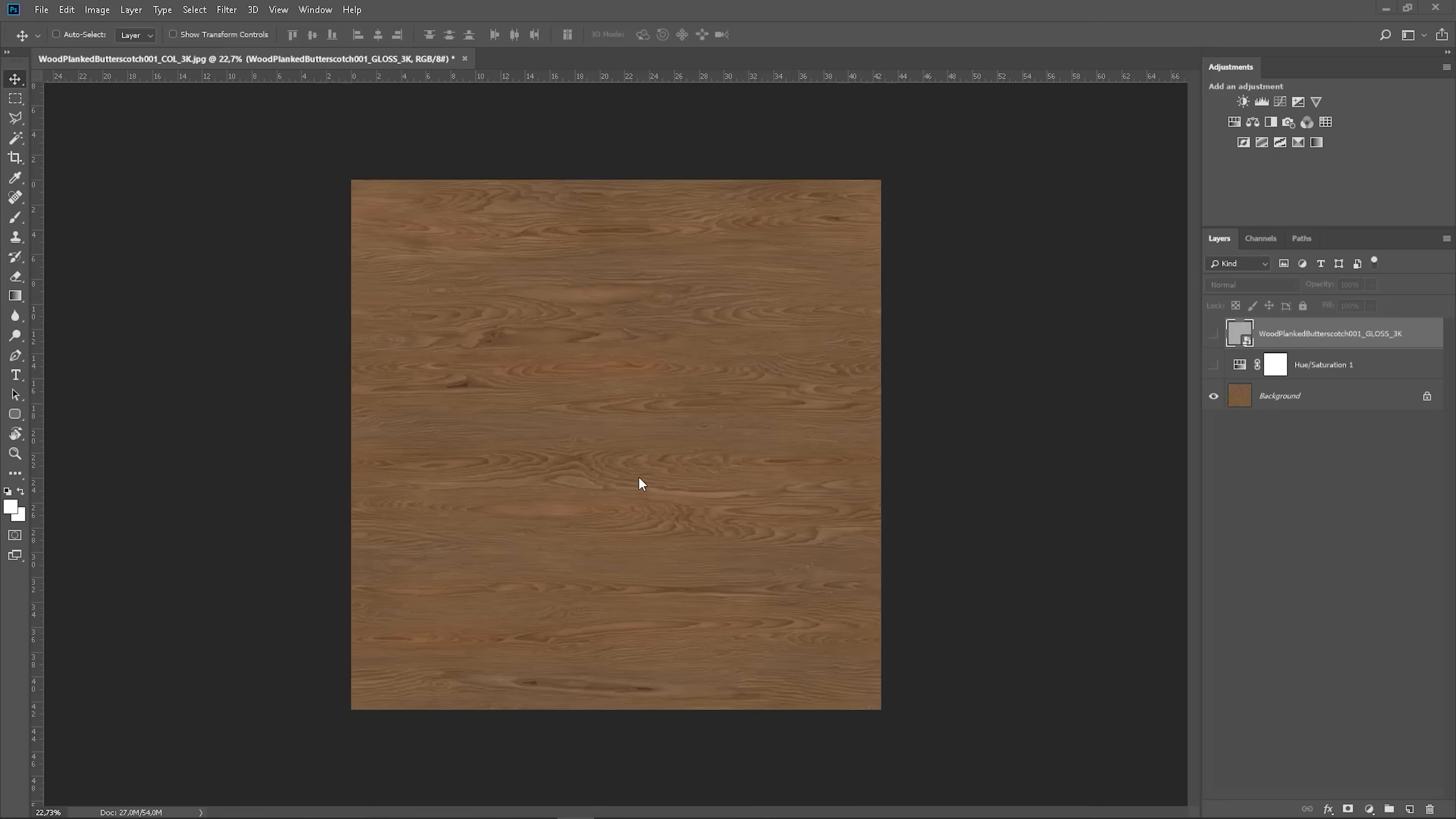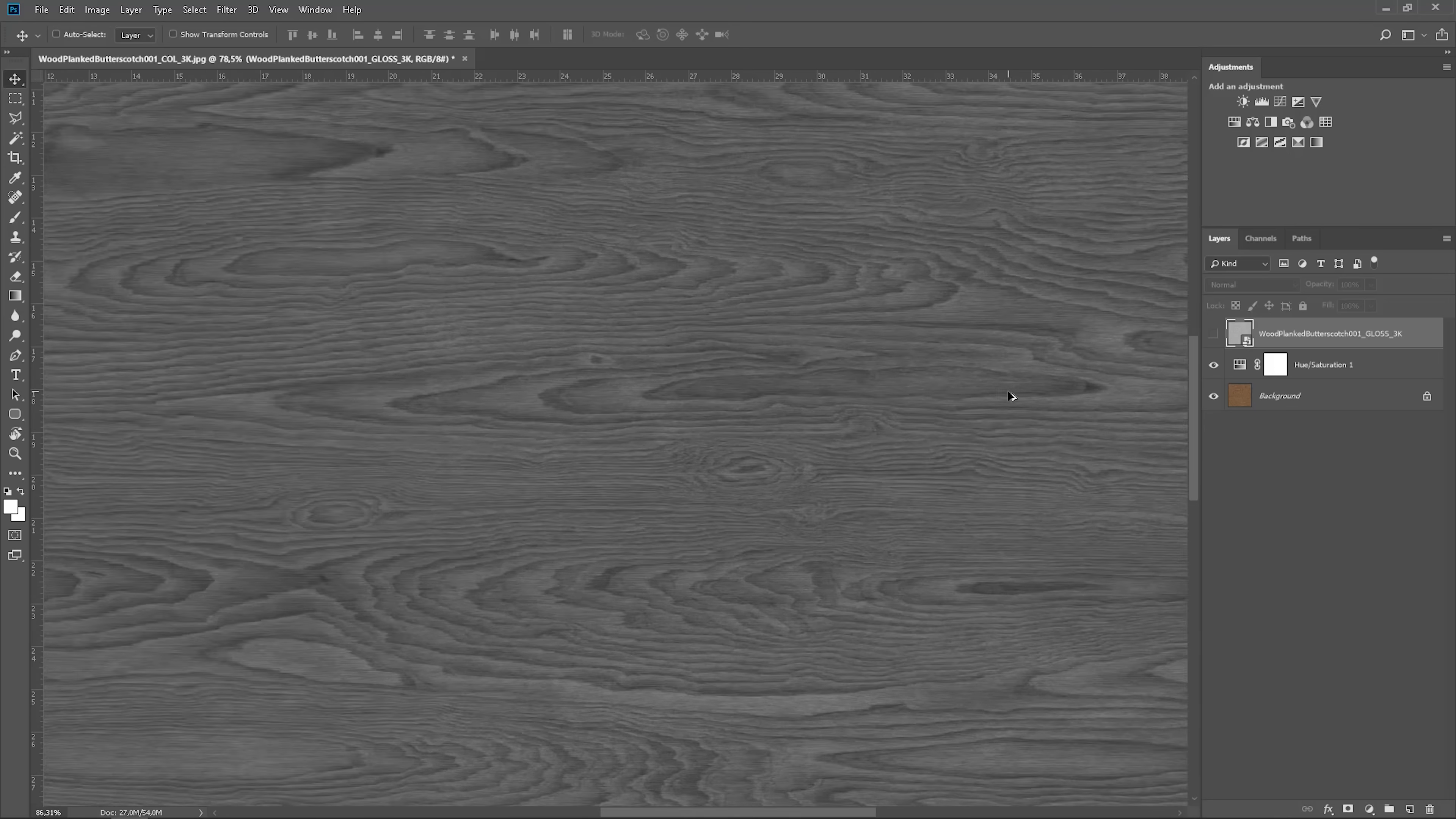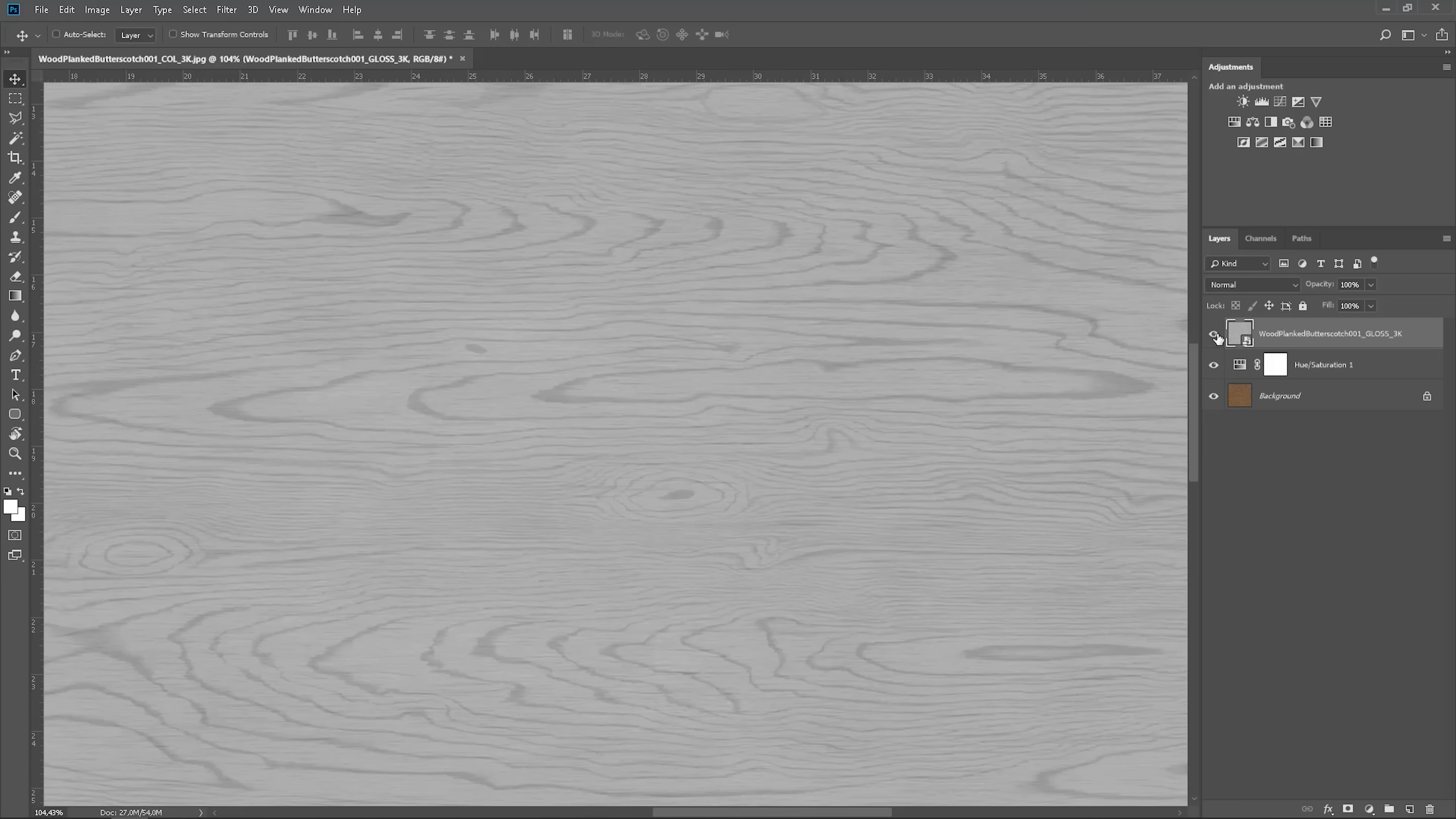So I have the diffuse map here with the adjustment on top that desaturated it. Now to compare it I turn on the glossiness map. Look here for instance.